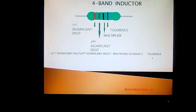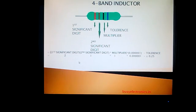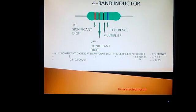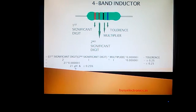So the values we found are 2, 1 (the significant digits), multiplied by 1 (the multiplier), multiplied by 0.00001 (10^-6), and the tolerance is ±0.25%. Writing the two significant digits side by side gives 21, multiplied by 1, and then by 10^-6, giving a result of 21 µH. This is the inductance rating, and the tolerance for this inductor is ±0.25%.